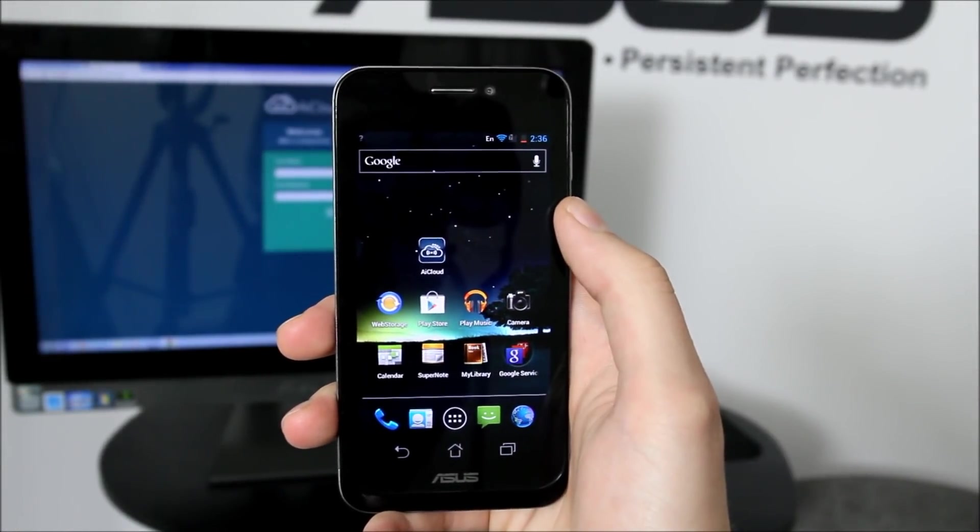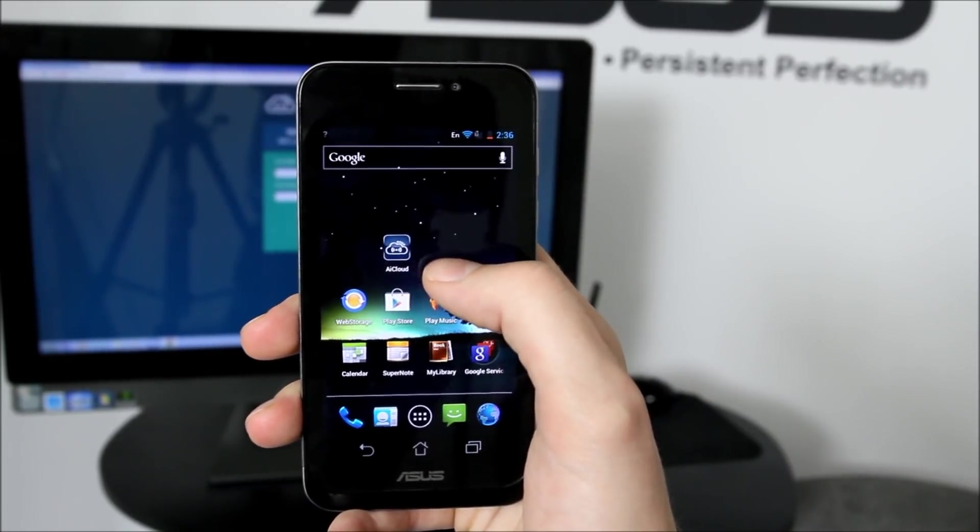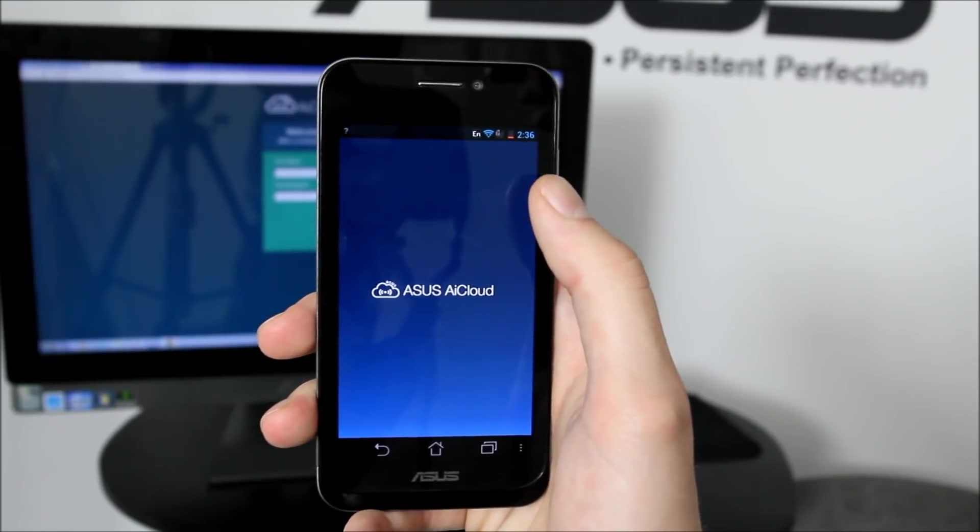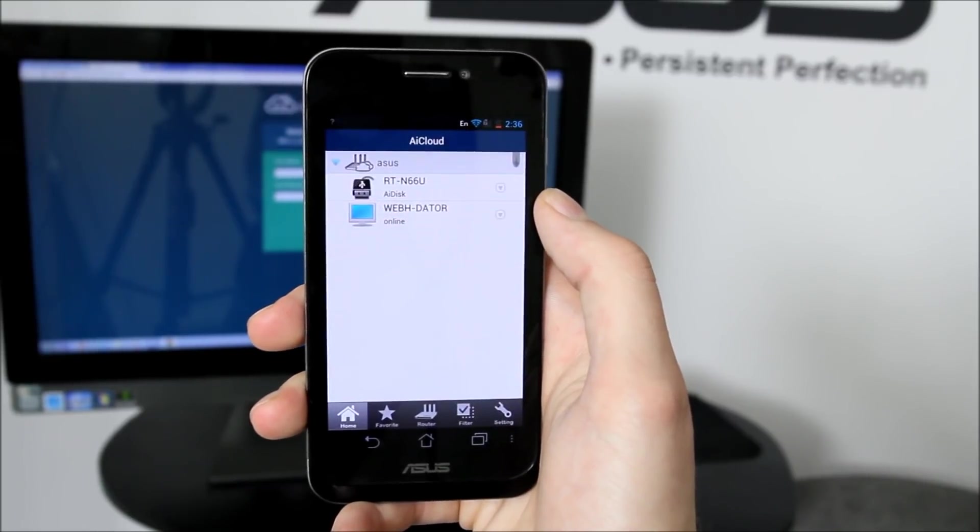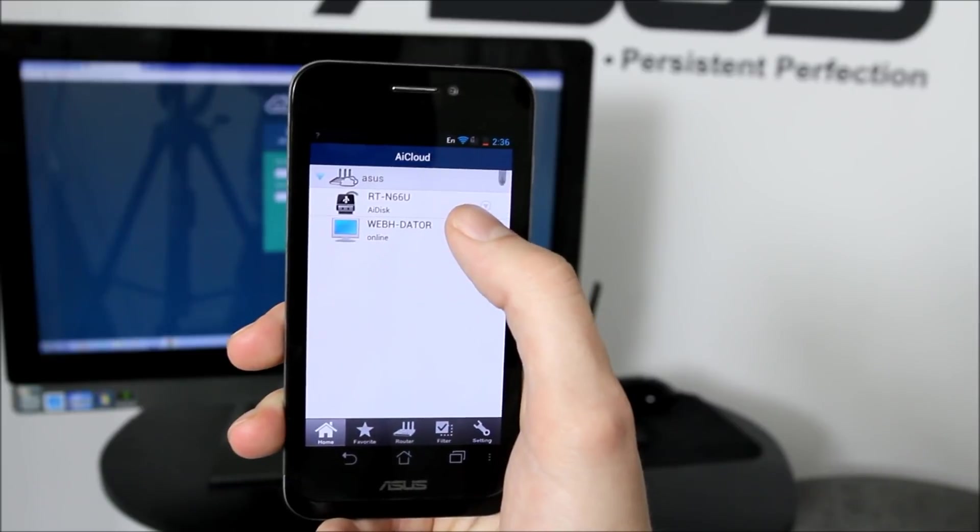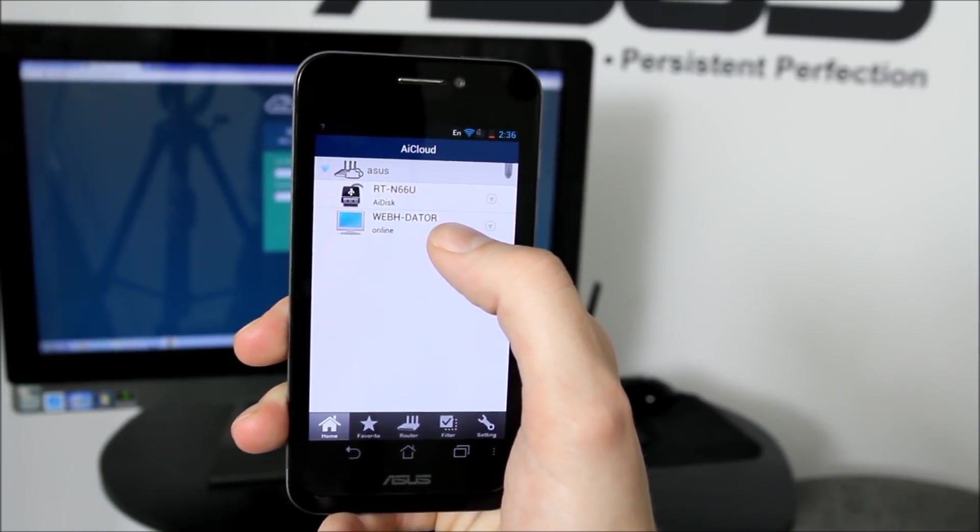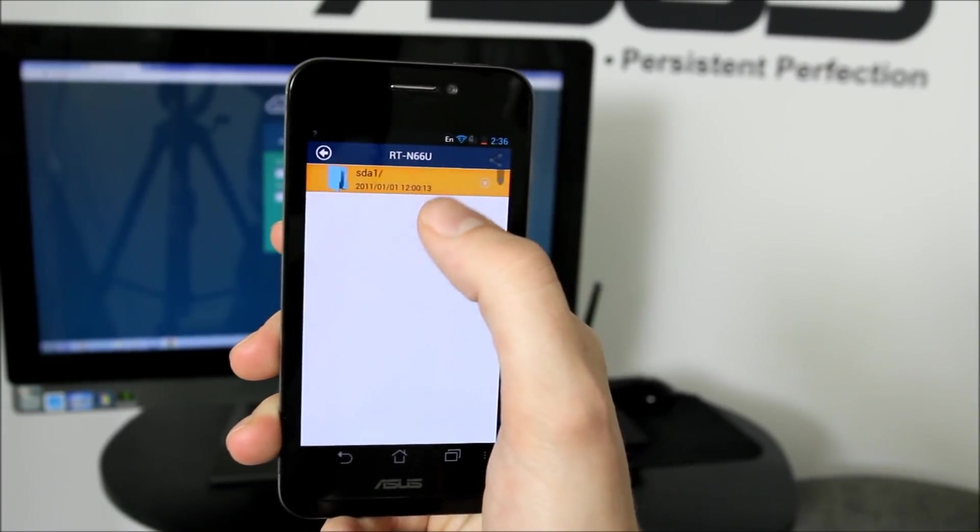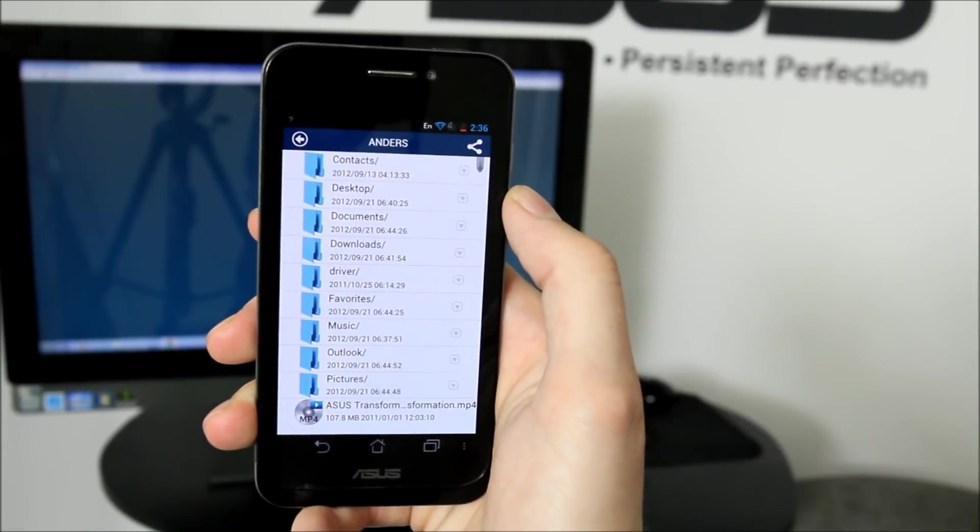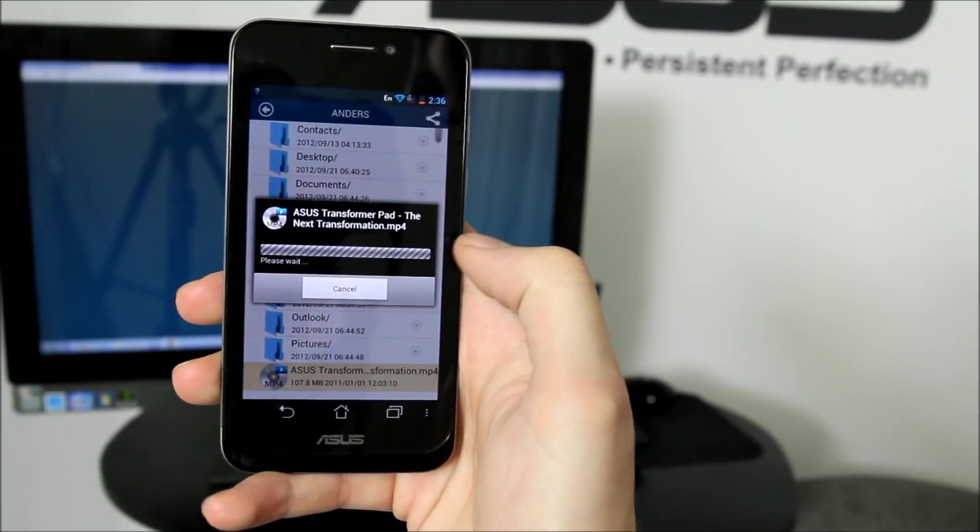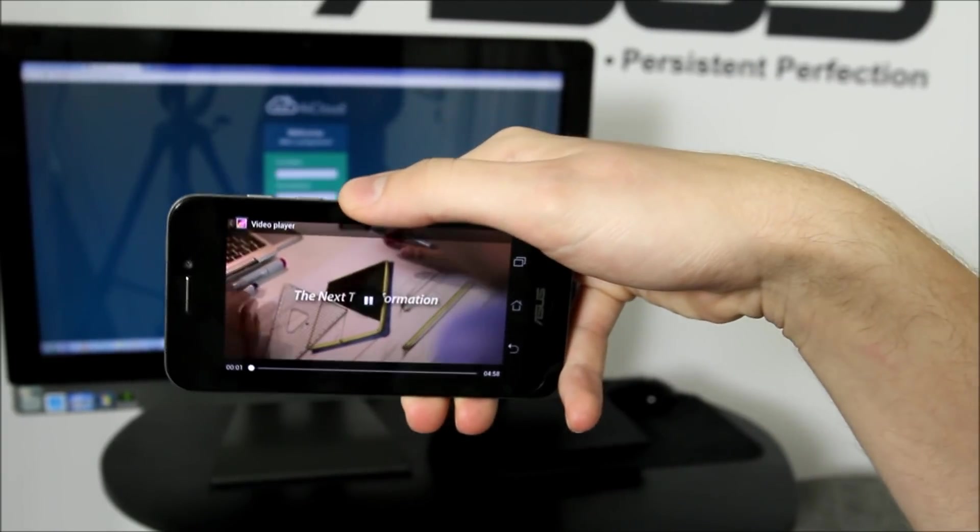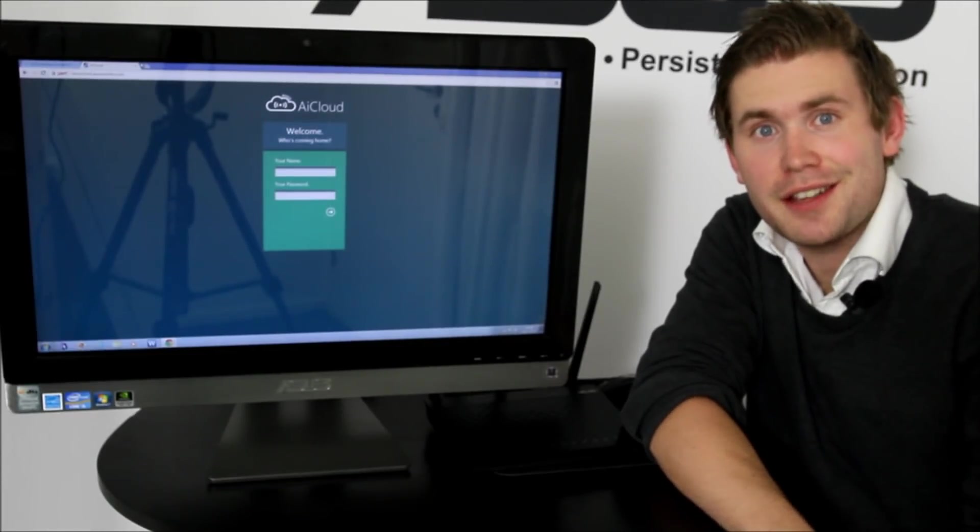Alright, so I have the Android phone here and AI Cloud, which I downloaded from Play Store. Pressing this one here, starting it up, and here we have the devices that are connected to the RT-N66U and the computer that's behind me. Pressing the router, giving me access to my files again, and if I would like to try out the video from before, I just press it and it starts immediately. That will be all for today, and thank you for listening.